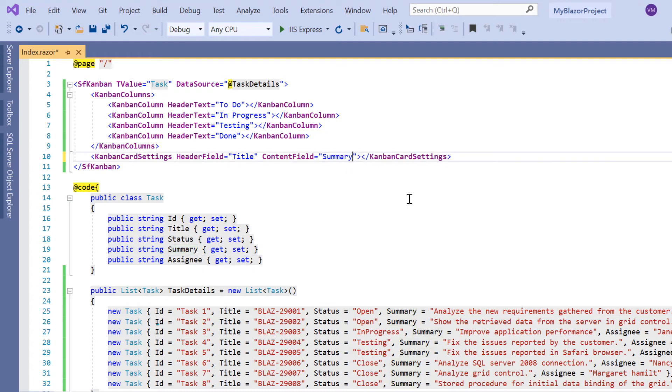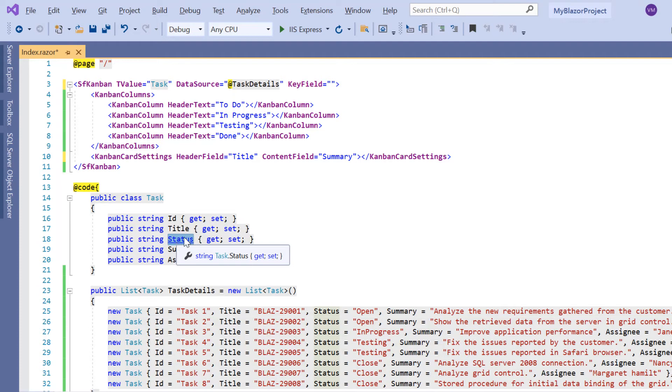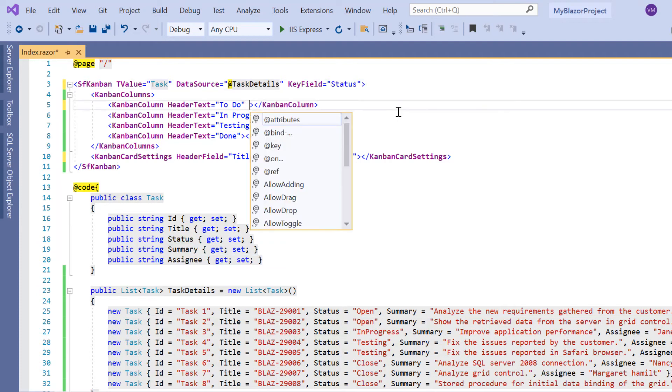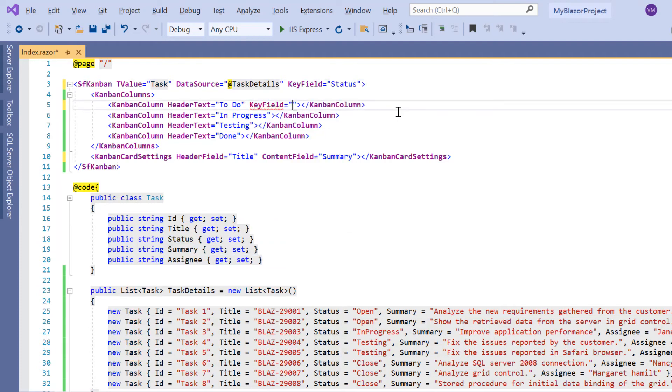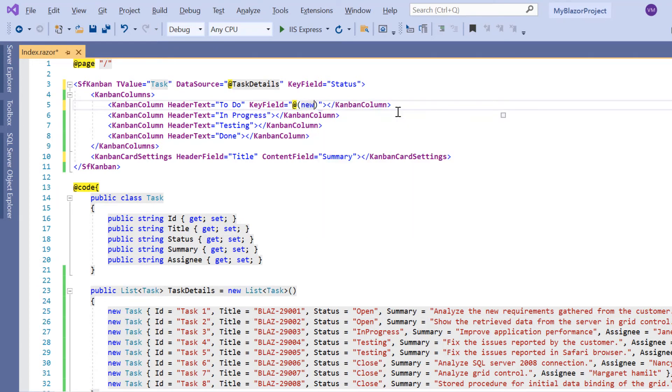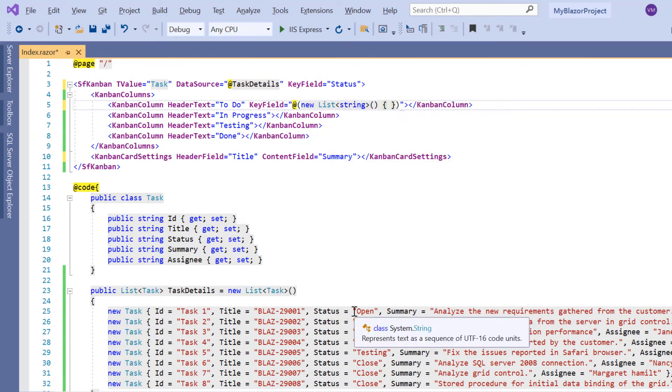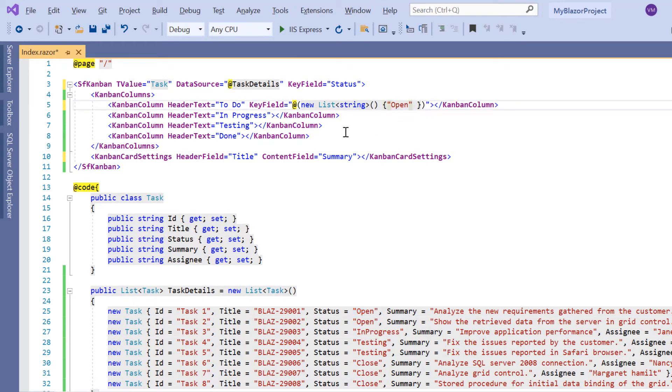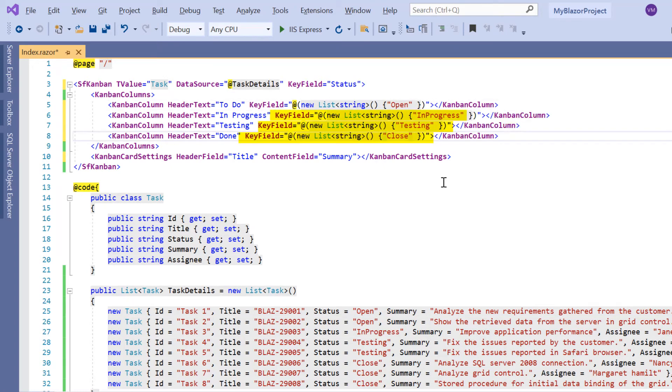After that, I map the status field as a key field to the kanban using the key field property. Then I map the key field to each kanban column. Here I can map multiple fields using a type of list of string and I map only the open status. In the same way, I map different status to the kanban columns.